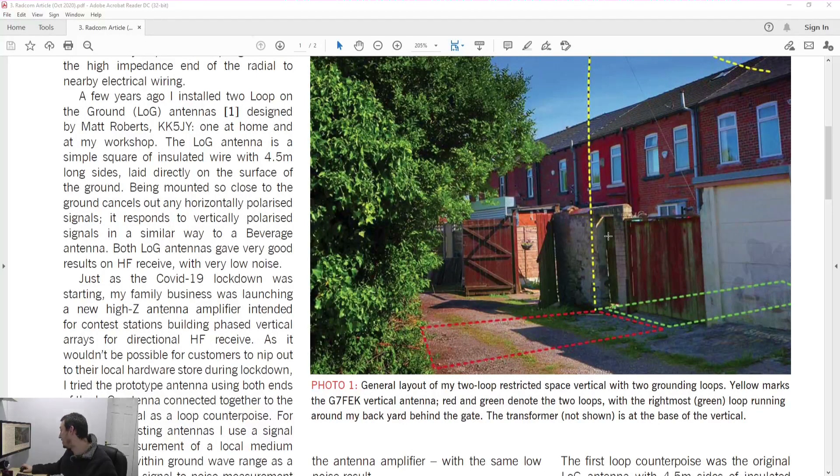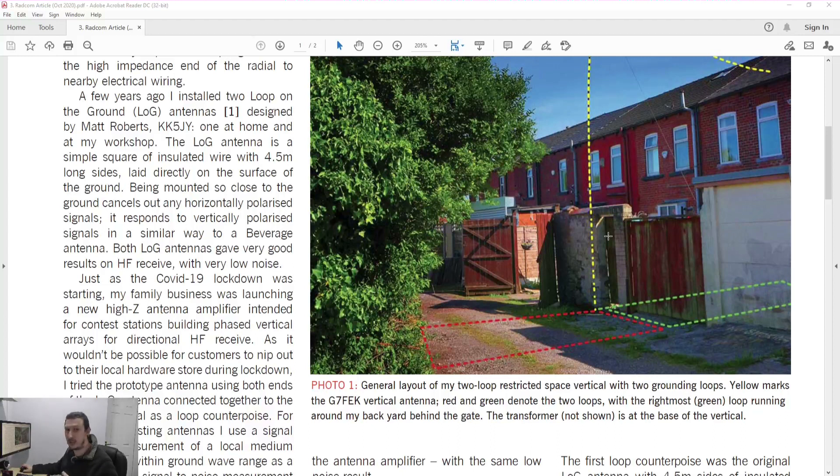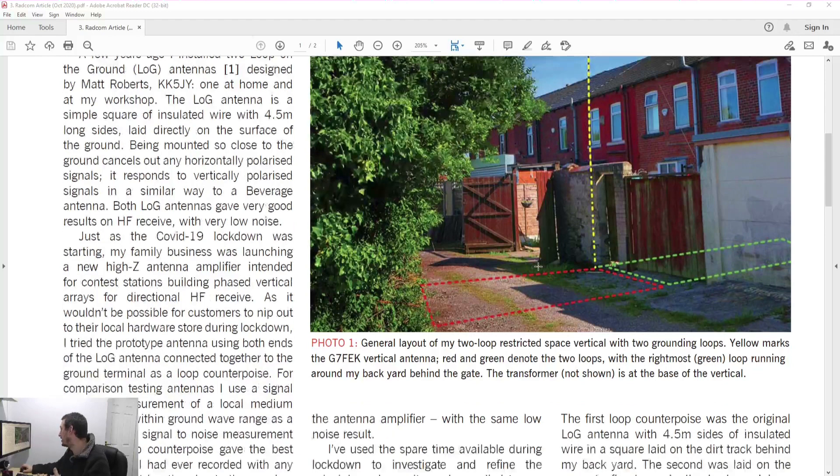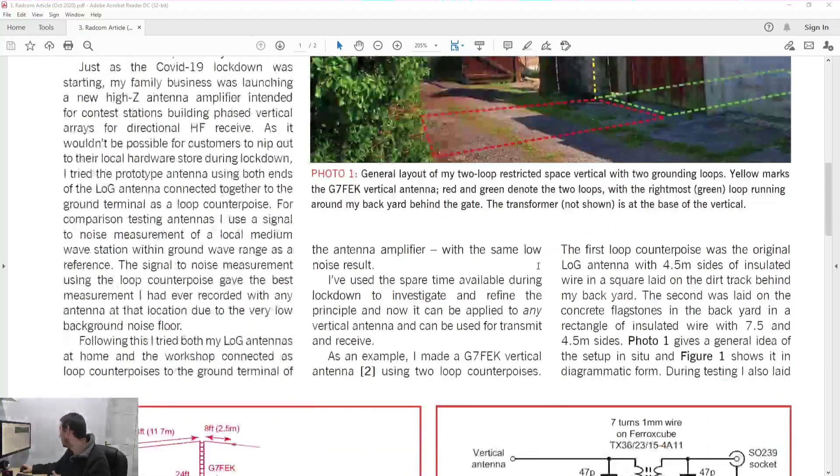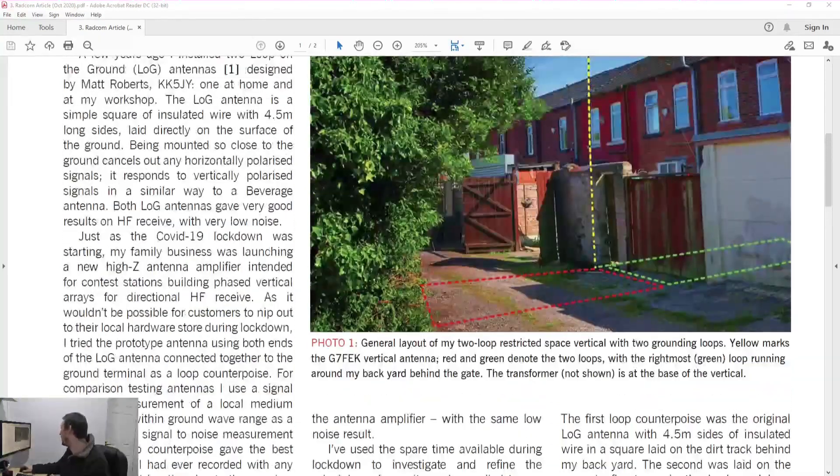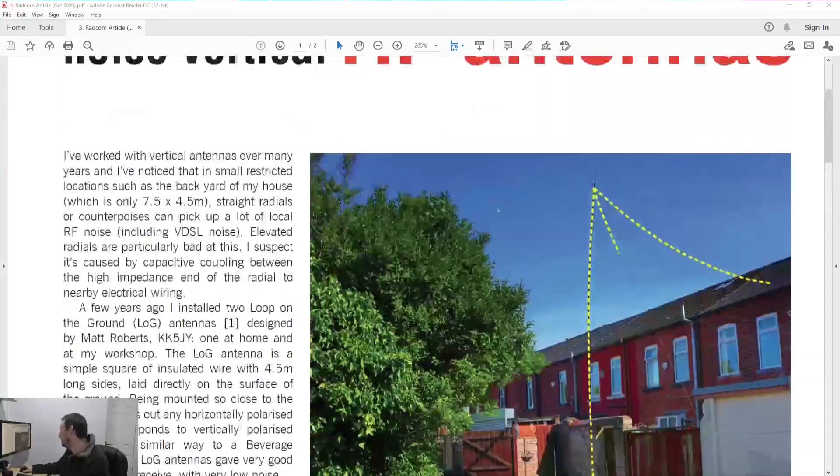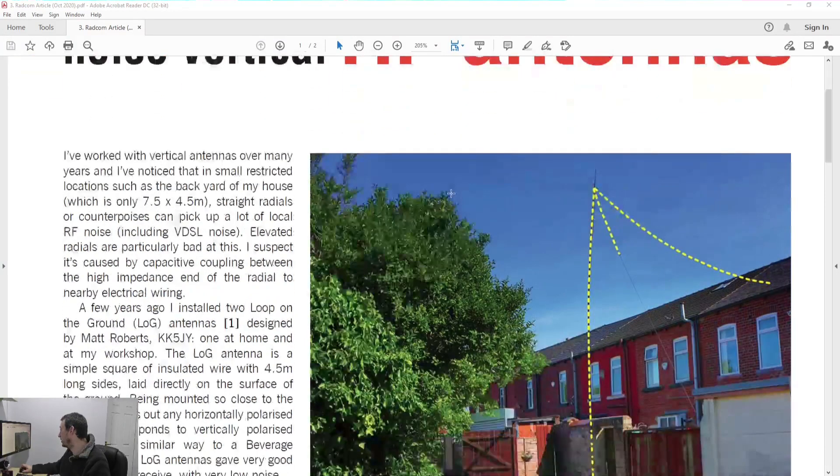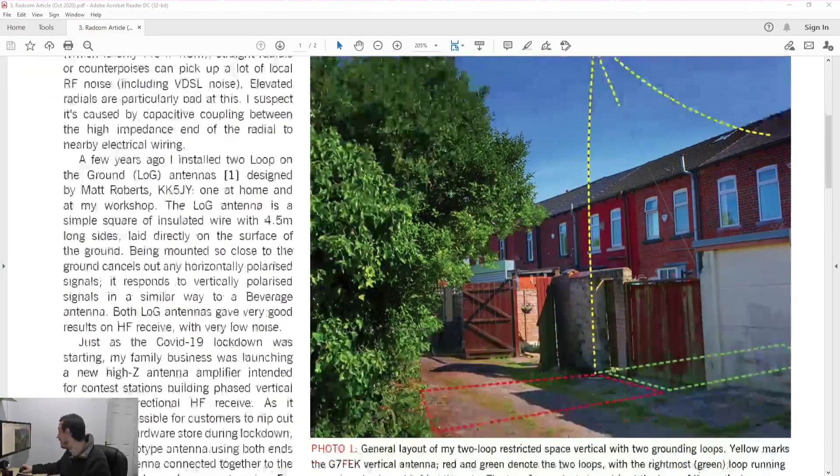And this actually appeared in the October 2020 edition of RadCom which, for my foreign viewers, for American viewers, this basically, the RSGB the Radio Society of Great Britain release a magazine to all its members every month. The RSGB is the equivalent of your ARRL basically. So it's a magazine we get every month and this appeared in it.